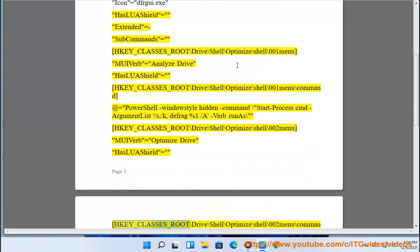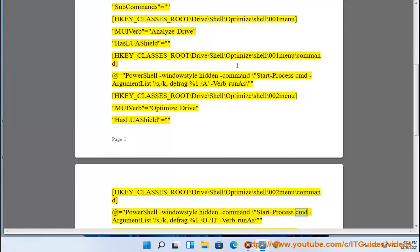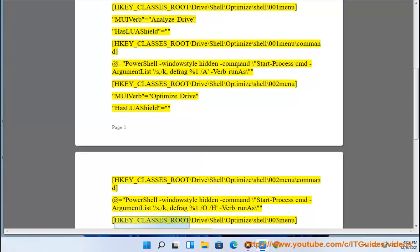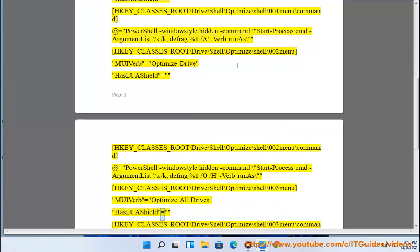[HKEY_CLASSES_ROOT\Drive\shell\optimize\shell\002] 'MUIVerb'='Optimize Drive' 'HasLUAShield'=''. [HKEY_CLASSES_ROOT\Drive\shell\optimize\shell\002\command] @='powershell -WindowStyle Hidden -Command Start-Process cmd -ArgumentList "/s /k dfrag %1 /o /h"'